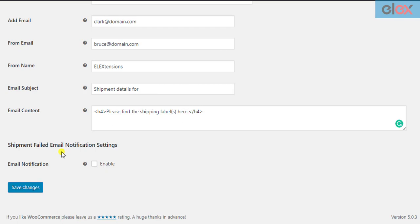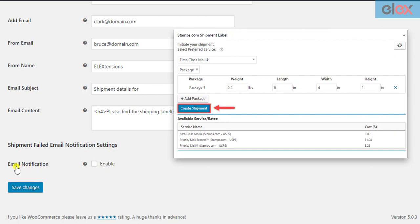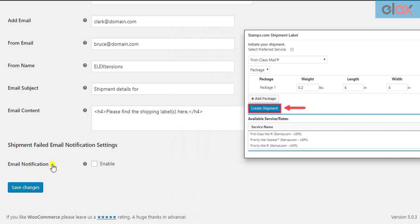In such cases, the add-on can send the shop owner an email notification. The shop owner can then go back to the respective WooCommerce order, create the shipment and generate the labels manually.